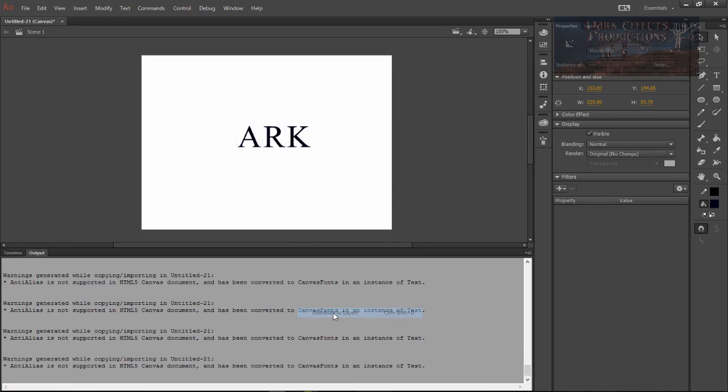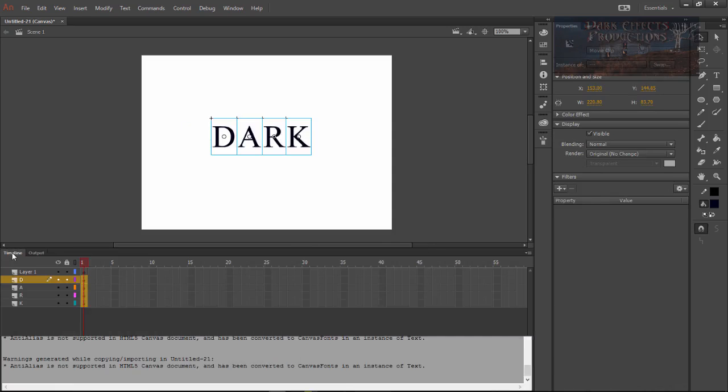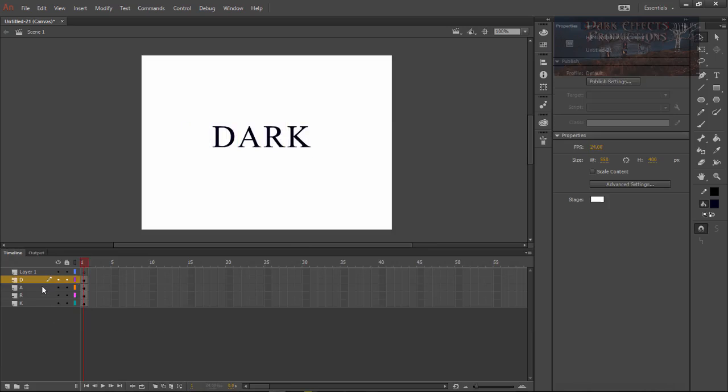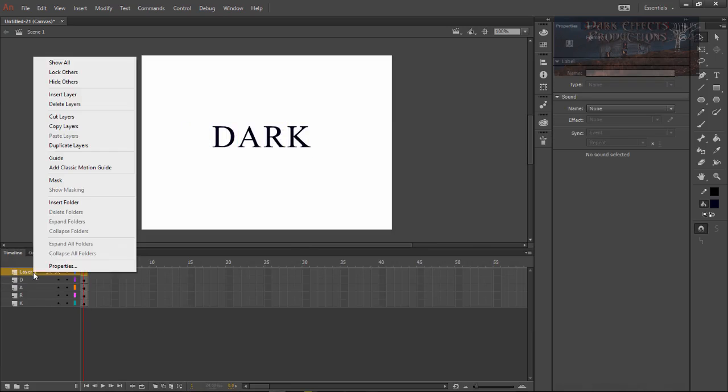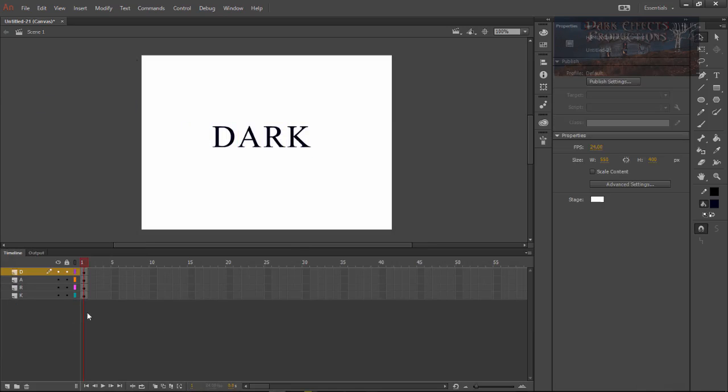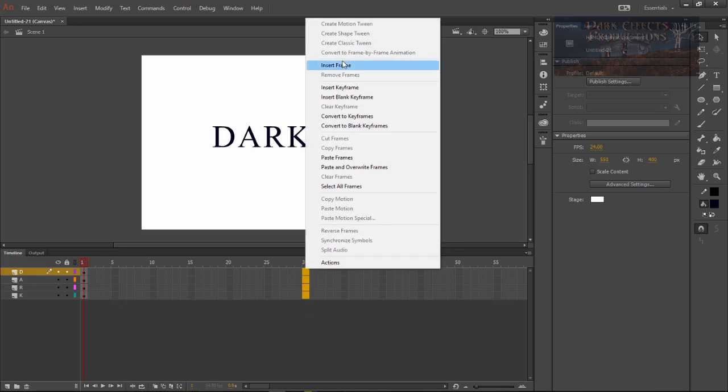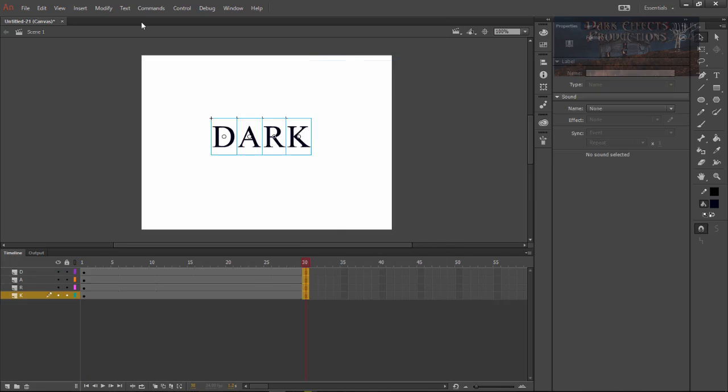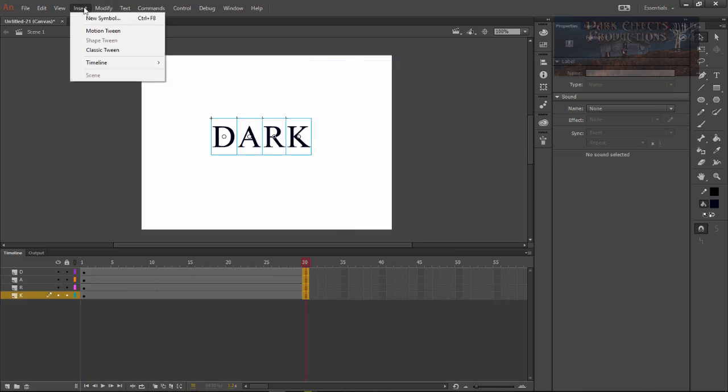Select them all, right click, go down to distribute to layers. Click on timeline, you just simply right click and delete layer. Then come over here and select them, right click, insert frame and go to insert motion tween.